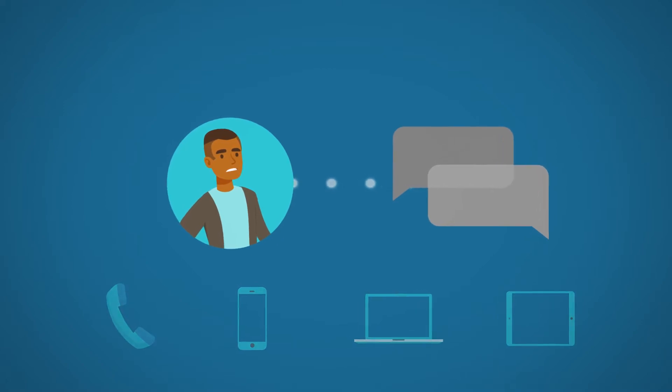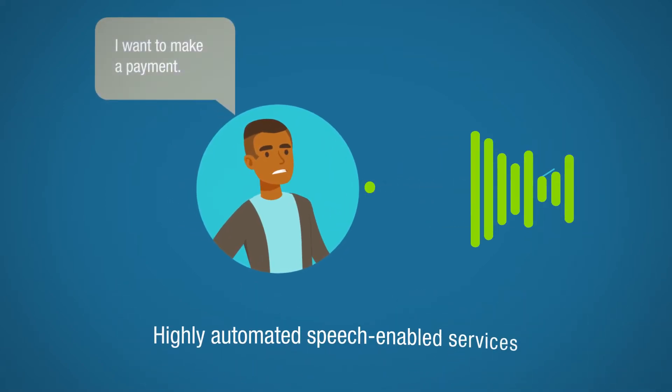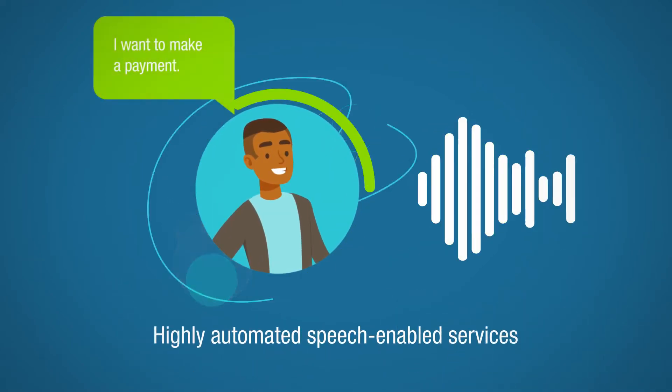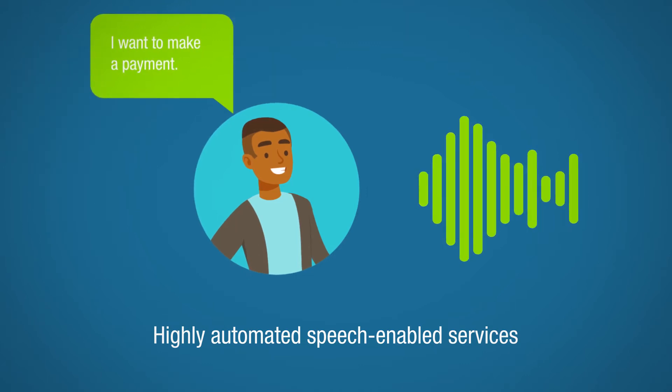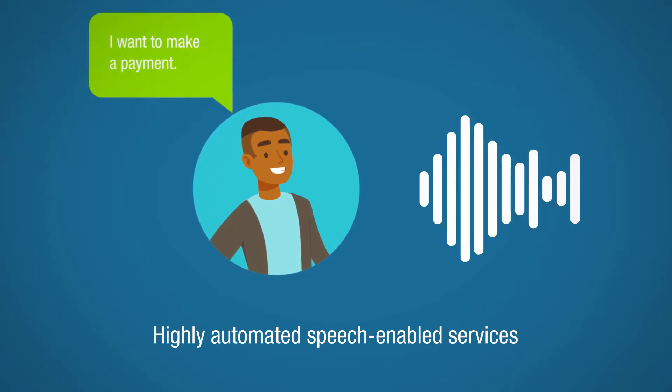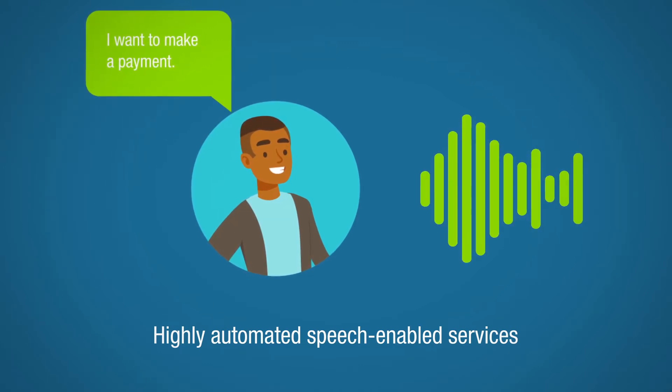Today's consumers want easy-to-use, highly automated, speech-enabled services that help them get what they need, fast. It's time to give them what they want.